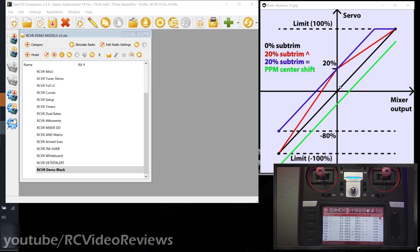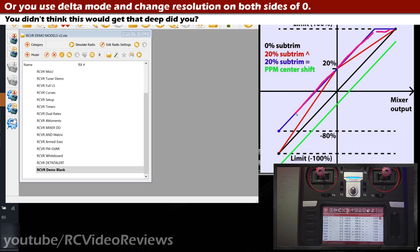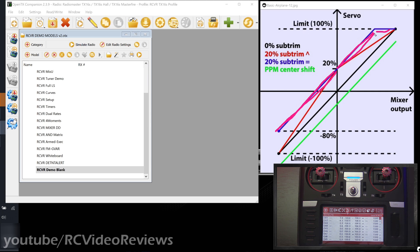Before wrapping up this segment, it's worth pointing out that one of the reasons purists say you shouldn't use trim to correct deficiencies — that you should mechanically fix them with linkage adjustments — is because when you use trim, this happens. It doesn't matter that this is a subtrim chart; you still have the same issue if you use trim on the plane. You get to a point where you're limiting the amount of movement you have on one side versus the other. Look how much longer that line is from center than this line — that's the problem.